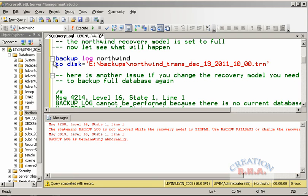Now I am going to take a backup log for the Northwind database, which has the recovery model set to full. Remember: if you change the recovery model, you will have to take a full database backup again; otherwise it will not allow you to take the transaction log backup. You cannot change the recovery model in between and take a transaction log backup directly — you have to take the full backup again first.